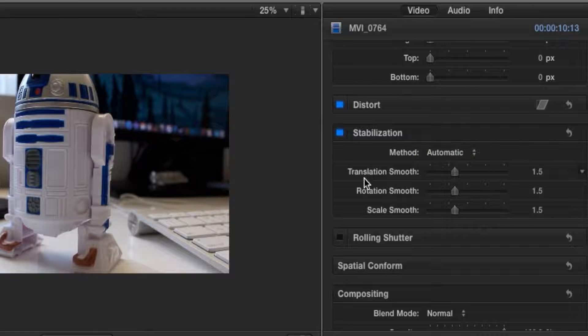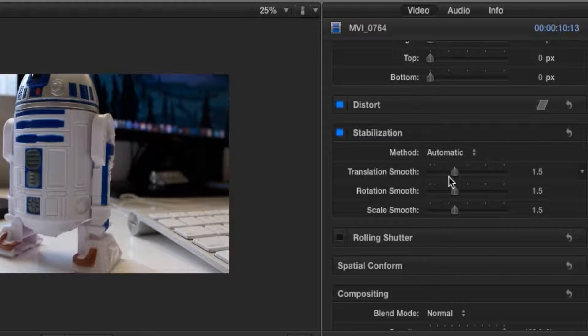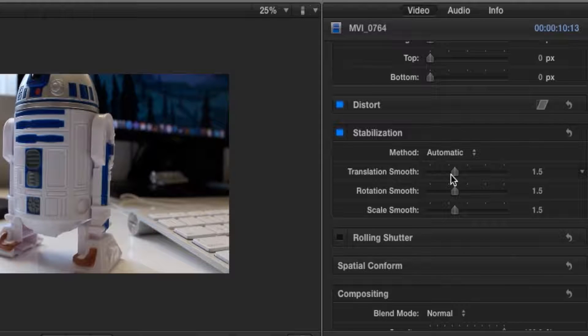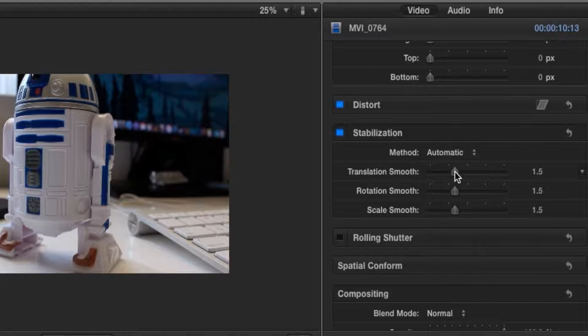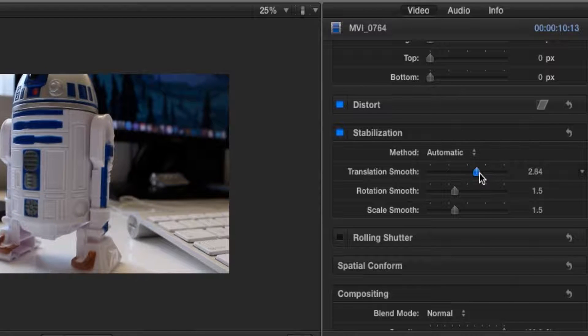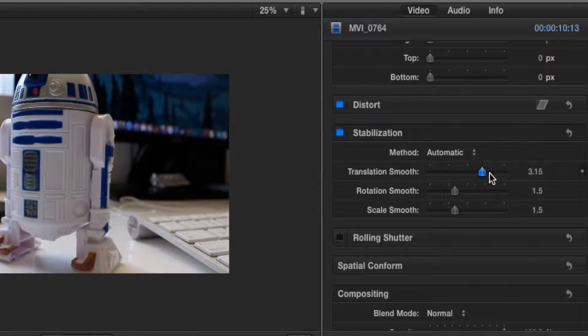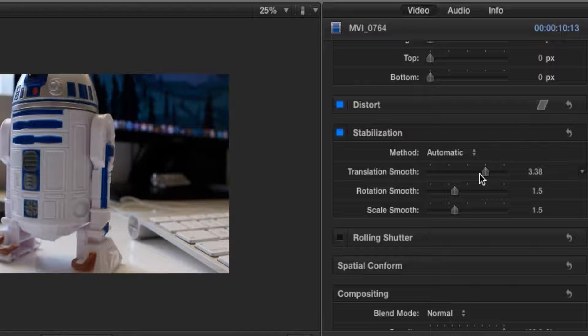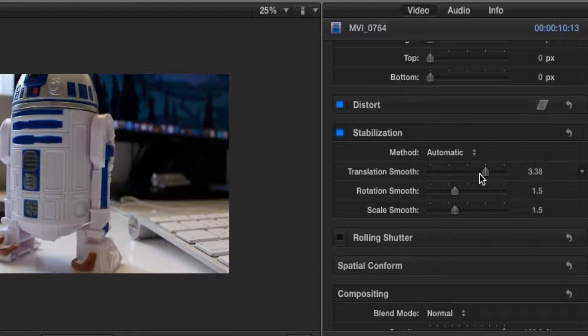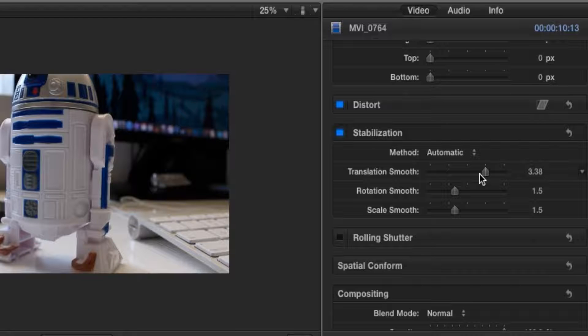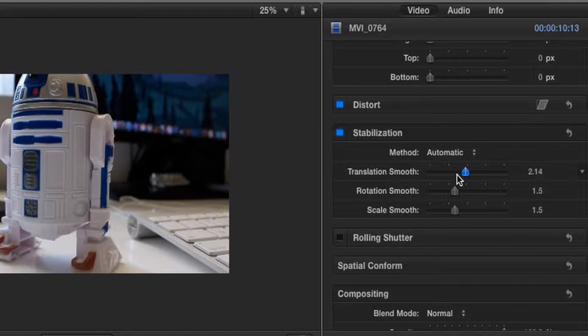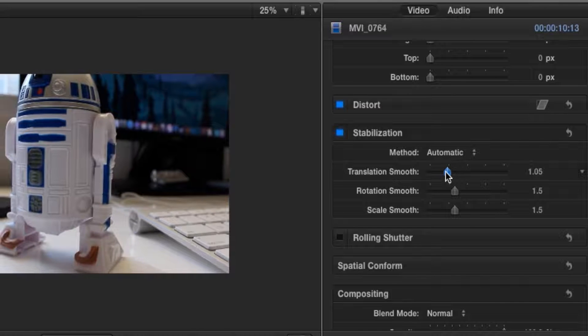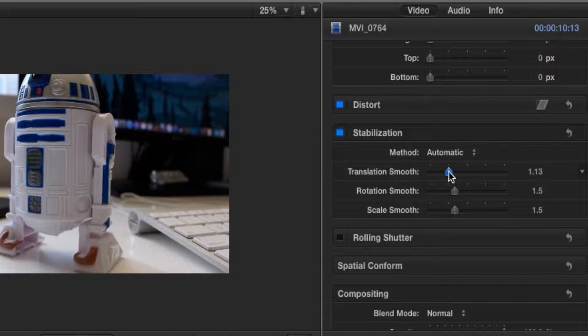Now let's go and play around with the translation smooth. This is pretty much the scaling of the stabilization zoom. So as you can tell, if I increase this, it's zooming up a little bit more. Now the key is that when you zoom in more on your footage, the stabilizing is more likely to be a lot smoother, but I wouldn't recommend it as you are zooming in on your video, so a lot of quality is lost and you're not getting the full frame. So let's drop it back to 0.8.